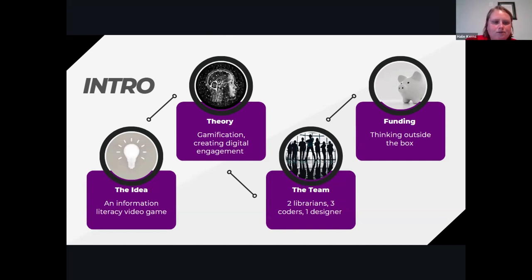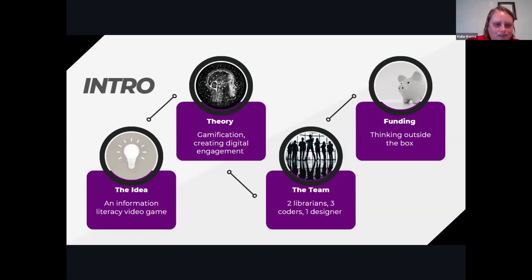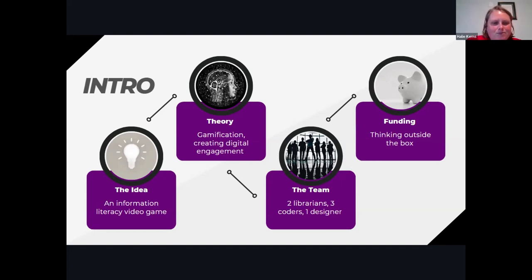We have a lot of online students, so we want to reach them as well. I started building this myself and realized I could not do this alone. Leah brought all her information literacy instruction expertise as the instruction librarian on our campus, and then we got lucky and got three coders and one designer.